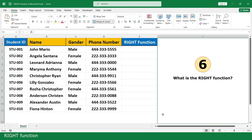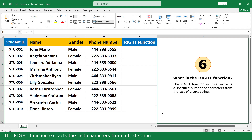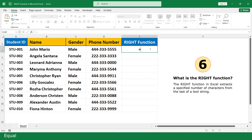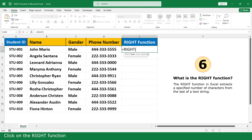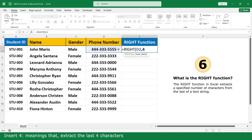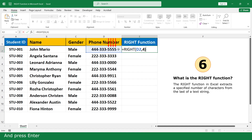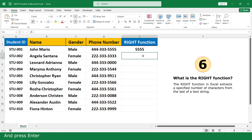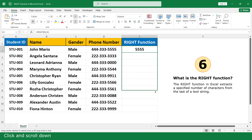RIGHT function. The RIGHT function extracts characters from the right side of a text string. Equal, click on the RIGHT function. Click on the phone number, comma. Insert 4 — meaning extract the last four characters. Close parenthesis and press Enter. Click and scroll down.